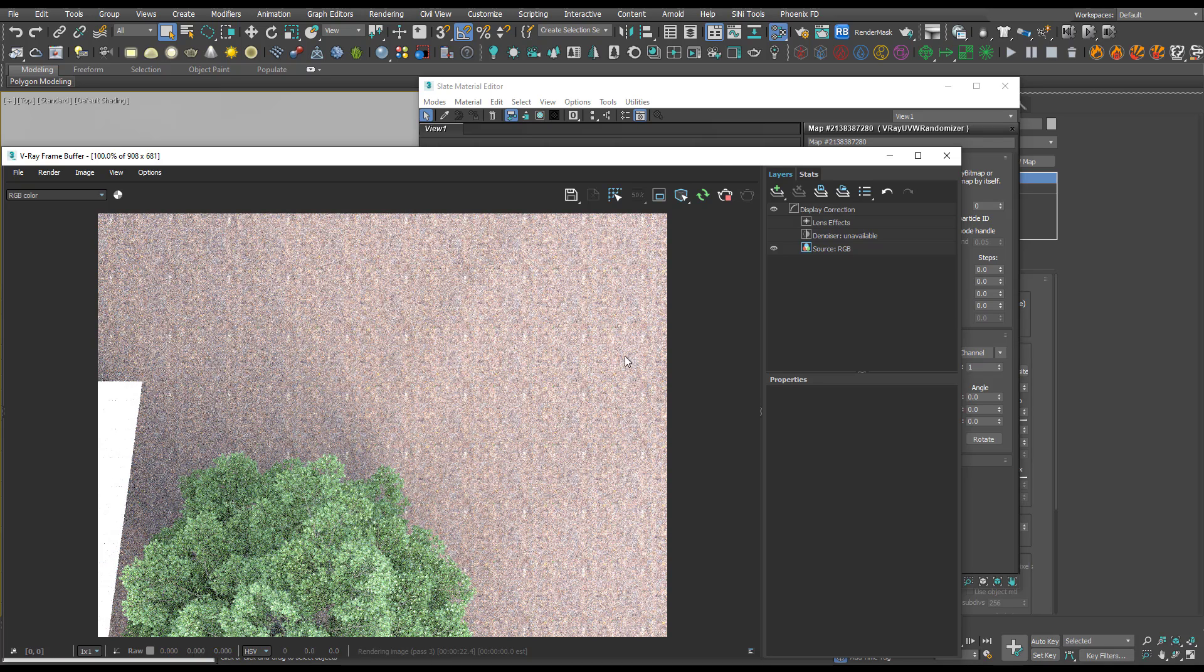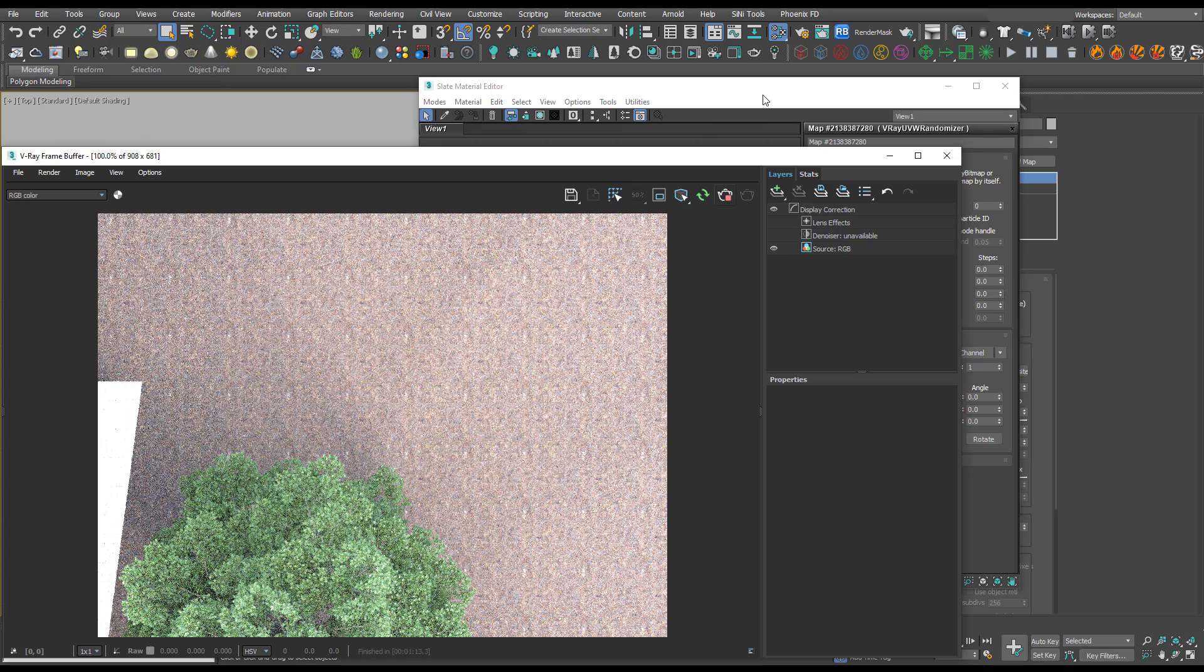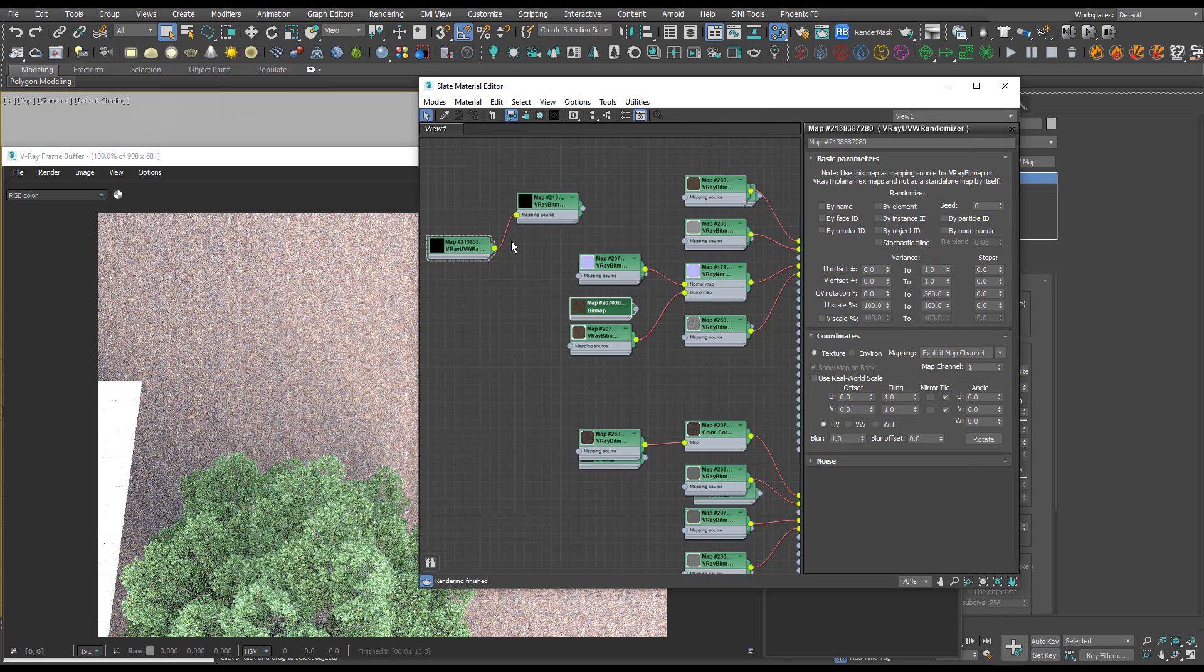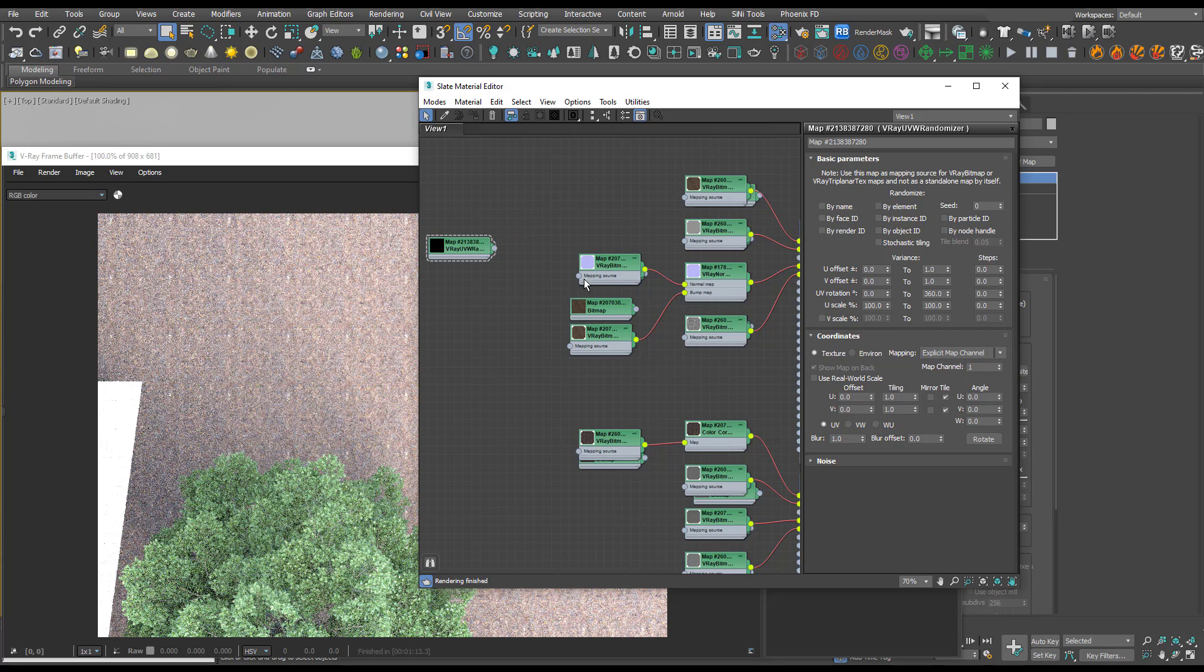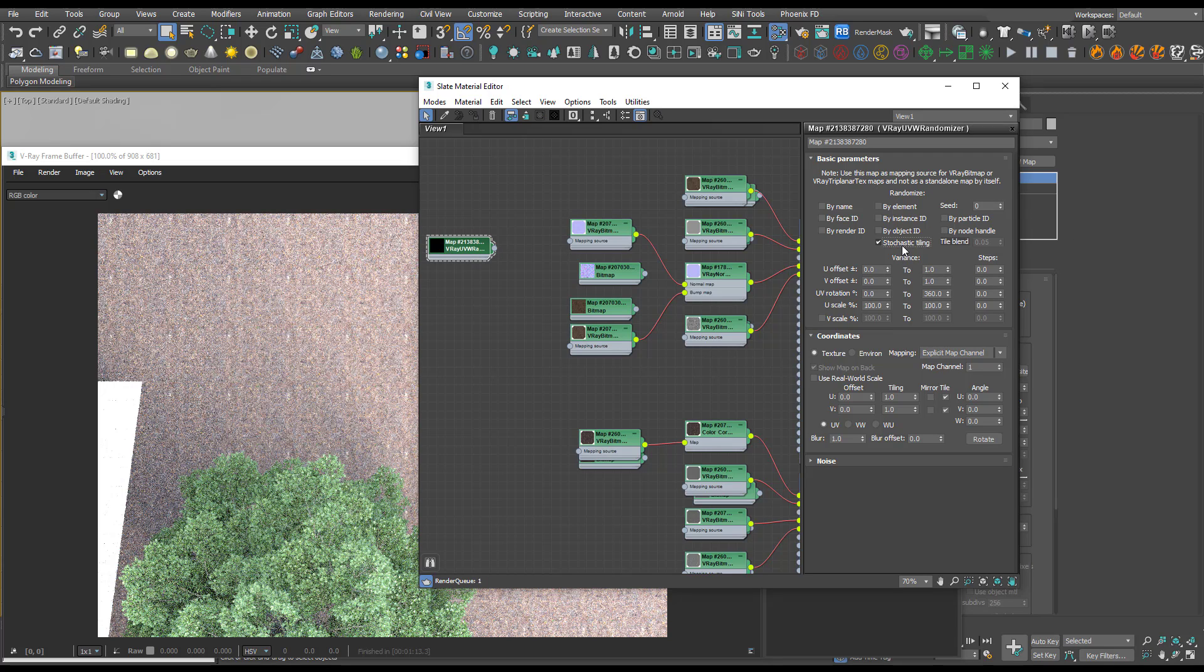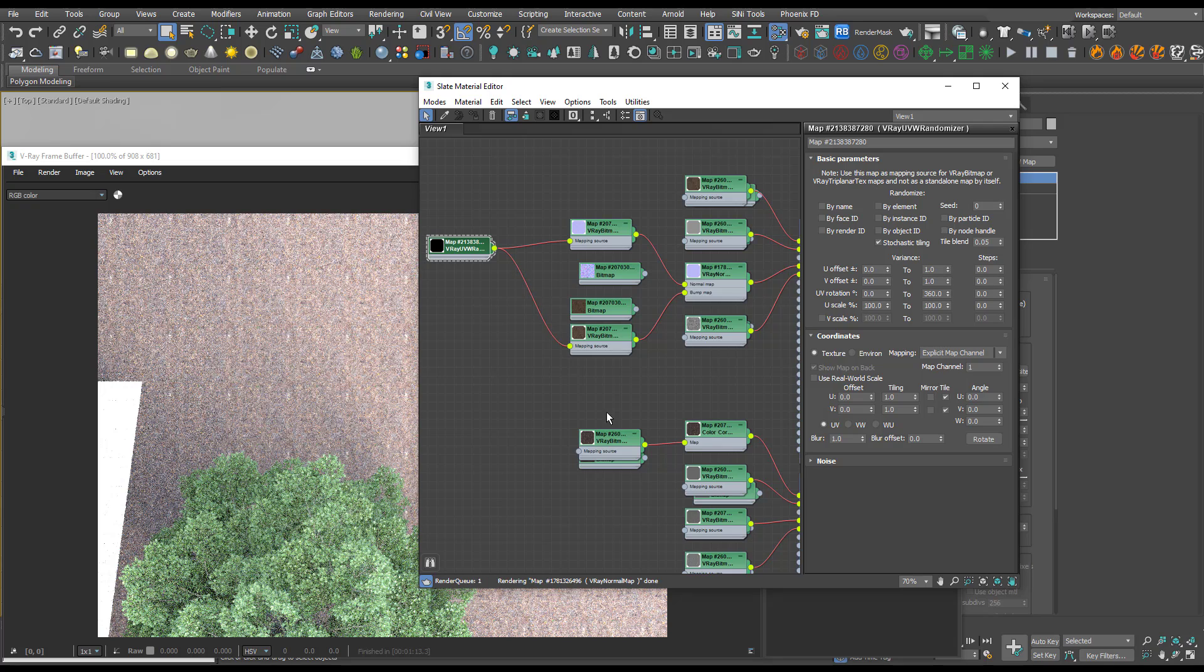We're probably not going to do any aerial shots so we could get away with this, but it's probably good practice just to make sure things aren't tiling. All we have to do now is turn on stochastic tiling and just plug this into each of our V-Ray bitmaps. We can use the same one on all of them.